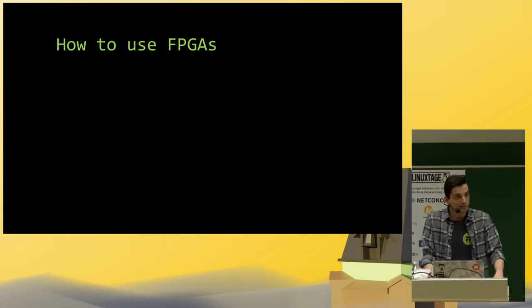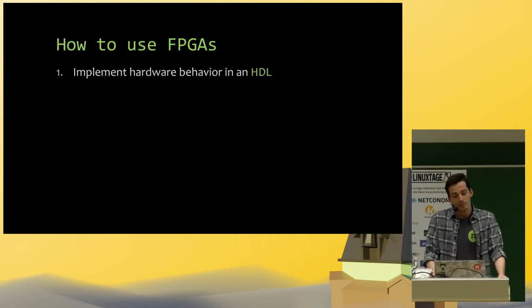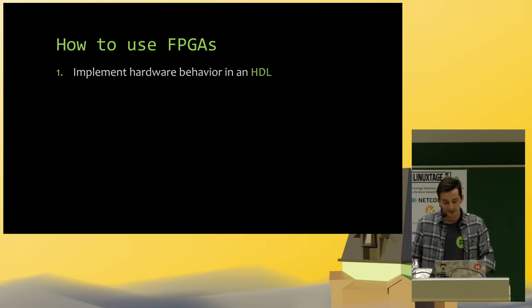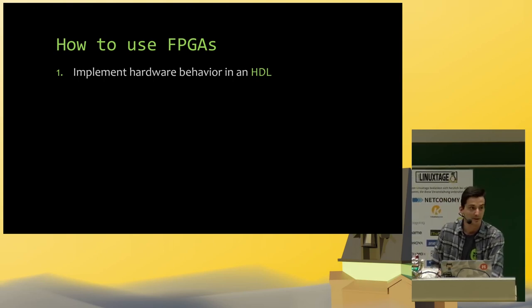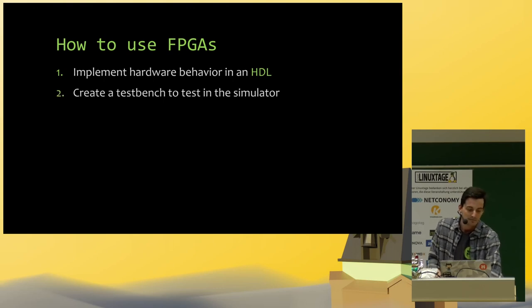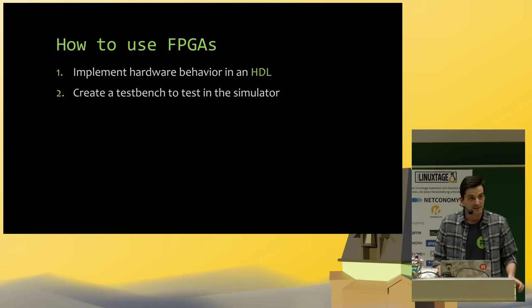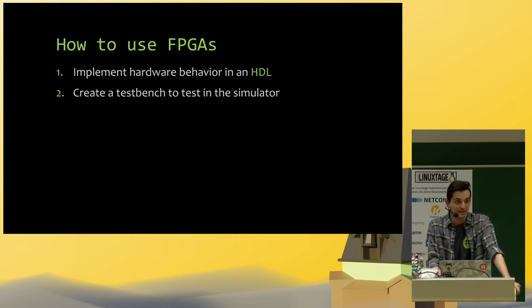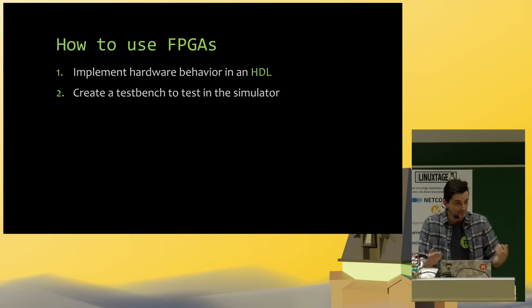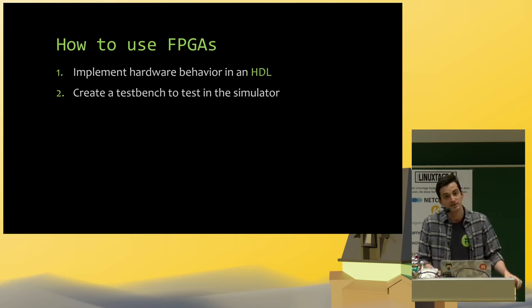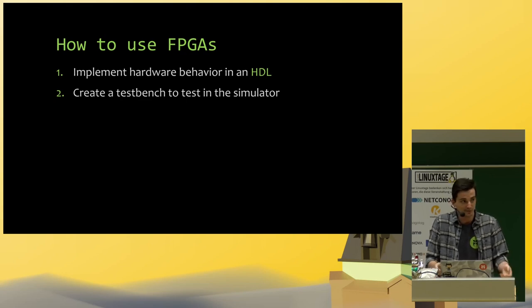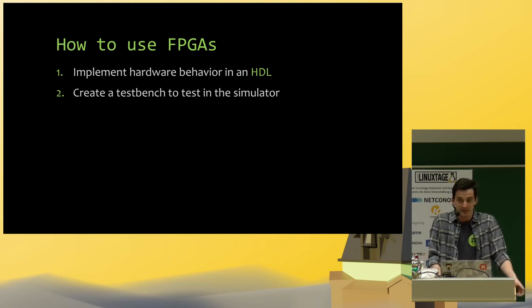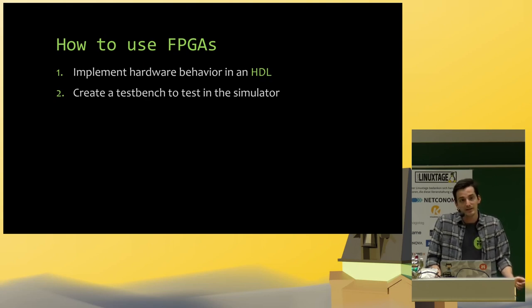So how do we use them? First we need to implement the behavior of the hardware in an HDL. We have to create the test bench to test it in a simulator. Because this is behaving like hardware, it is very hard to test. If you are using the hardware, you would have to use oscilloscopes. So using the simulator to verify your design is a very good choice.